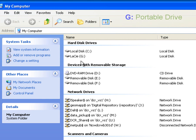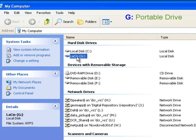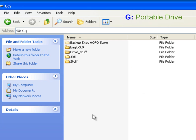I'm going to navigate to my G drive, which is the drive letter for the USB portable disk drive, which is also where, in my case, the BagIt command is installed. Alternatively, the BagIt program could have been installed on my local computer's C drive, and you would then have navigated to the C drive to view your BagIt program.